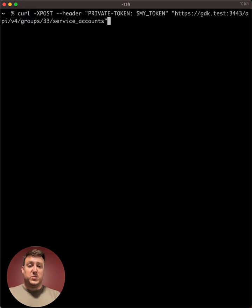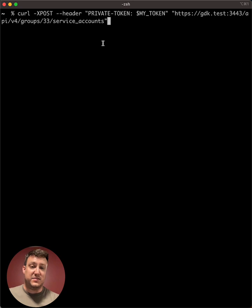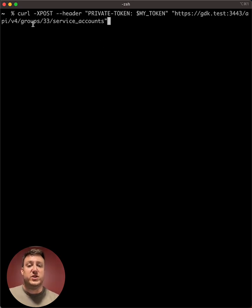So the first step is we need to create the service account itself. This API is very simple. There's no parameters that you need to pass. It's just groups, the group ID, slash service accounts.